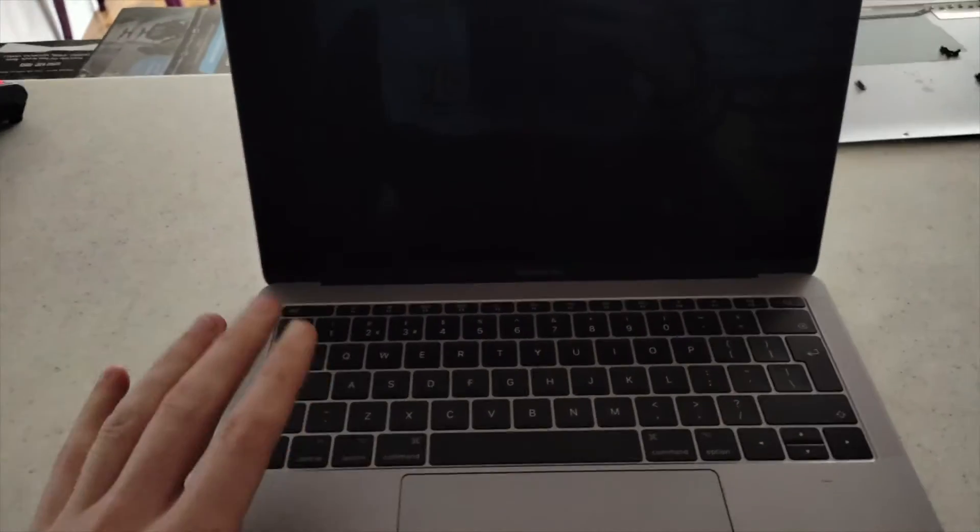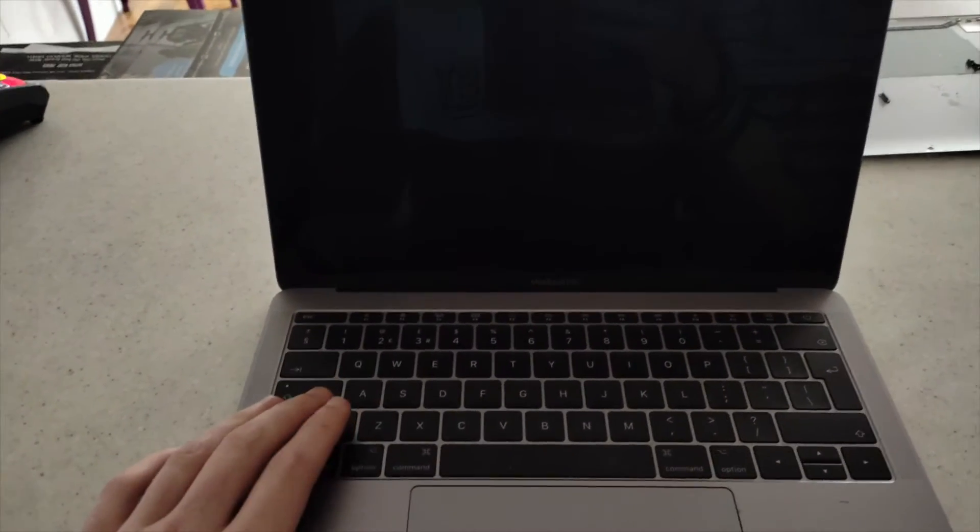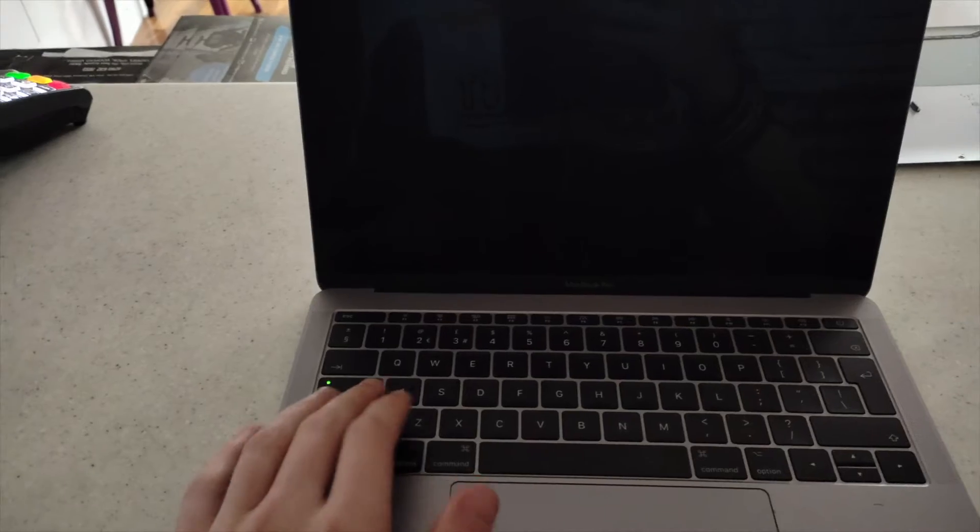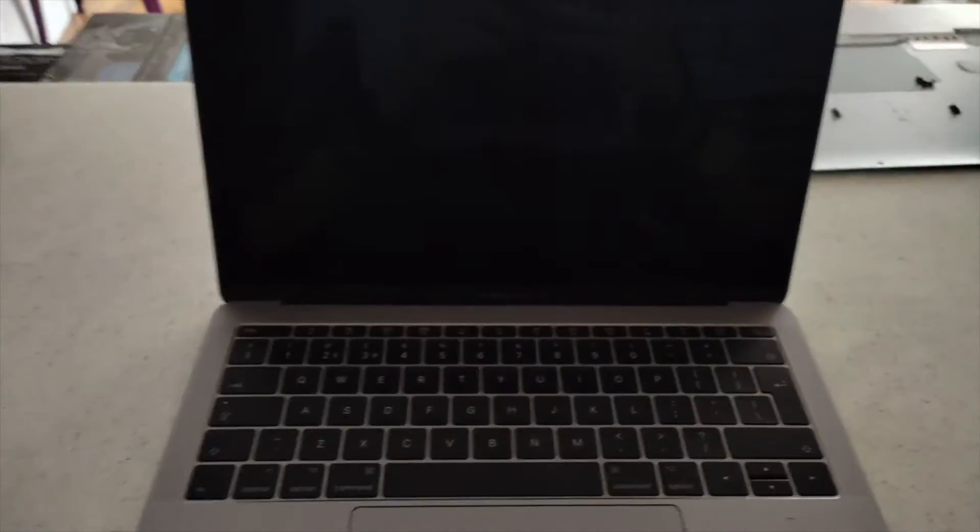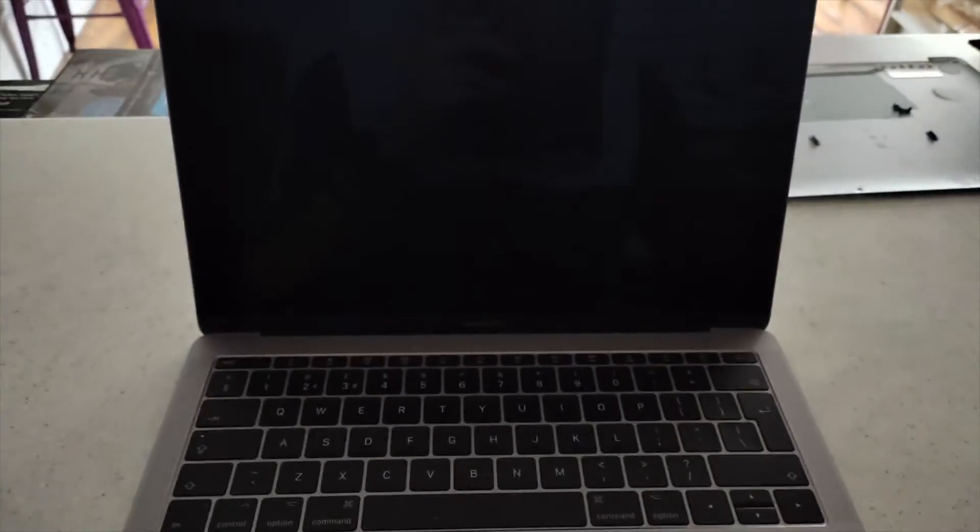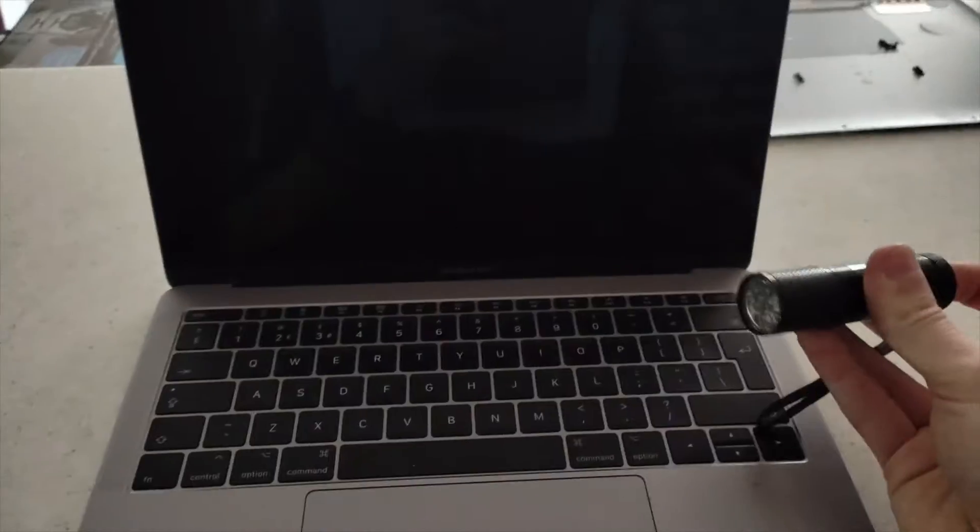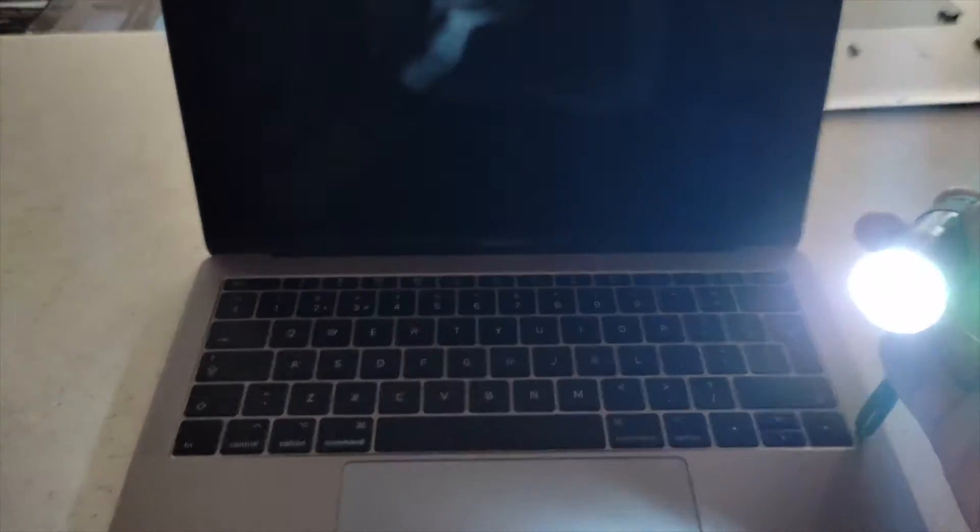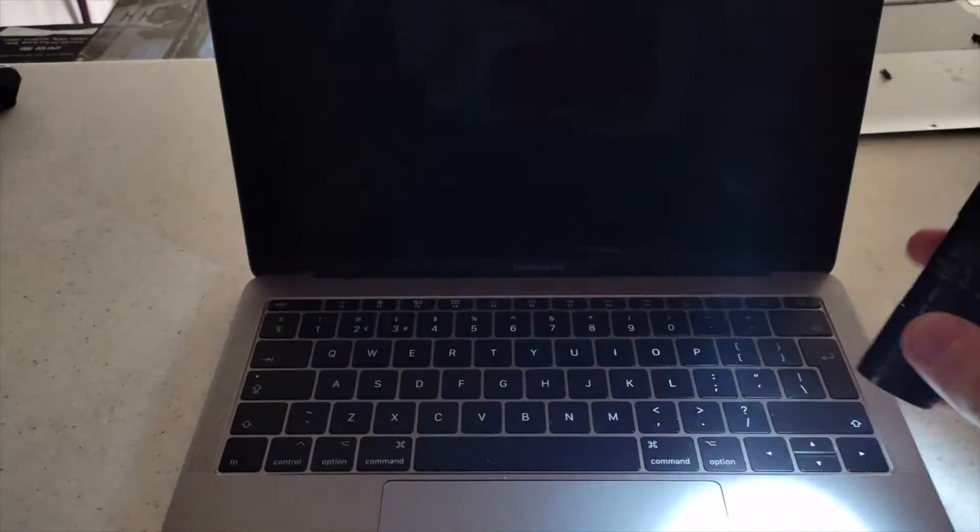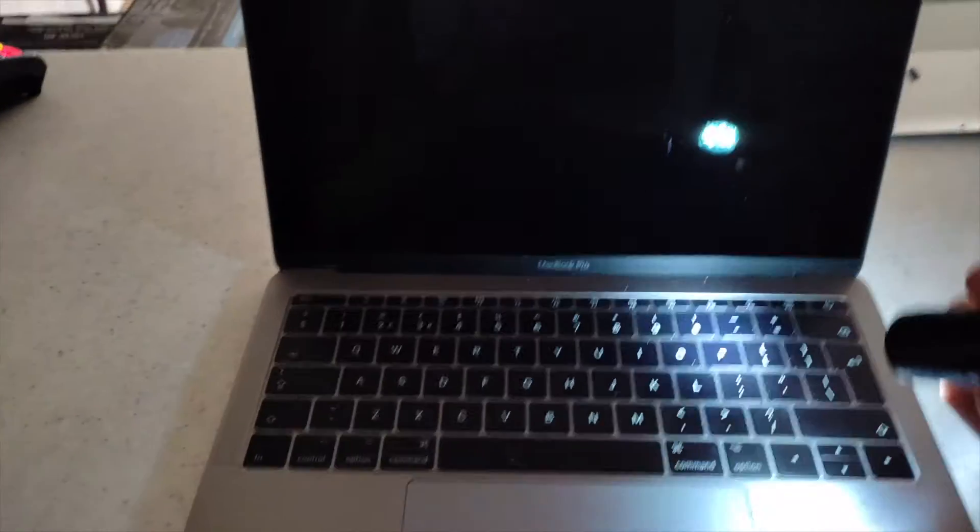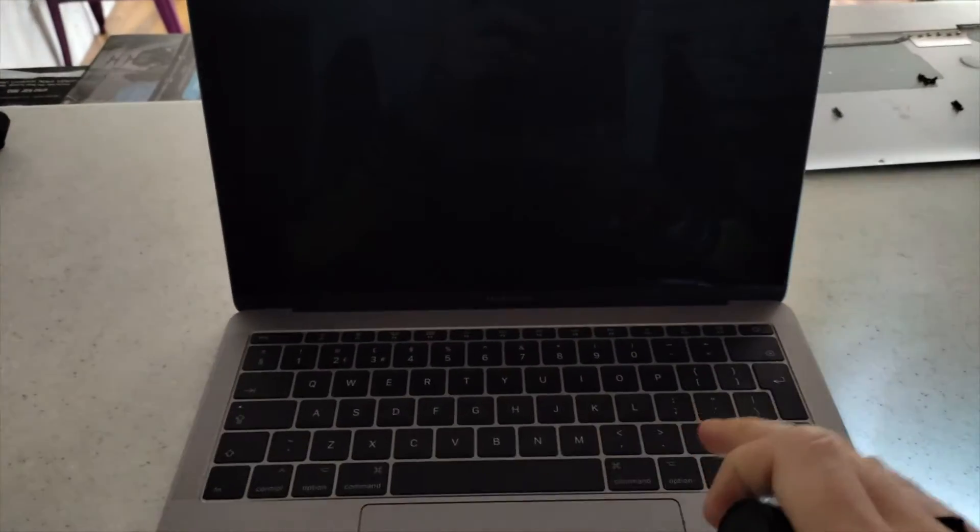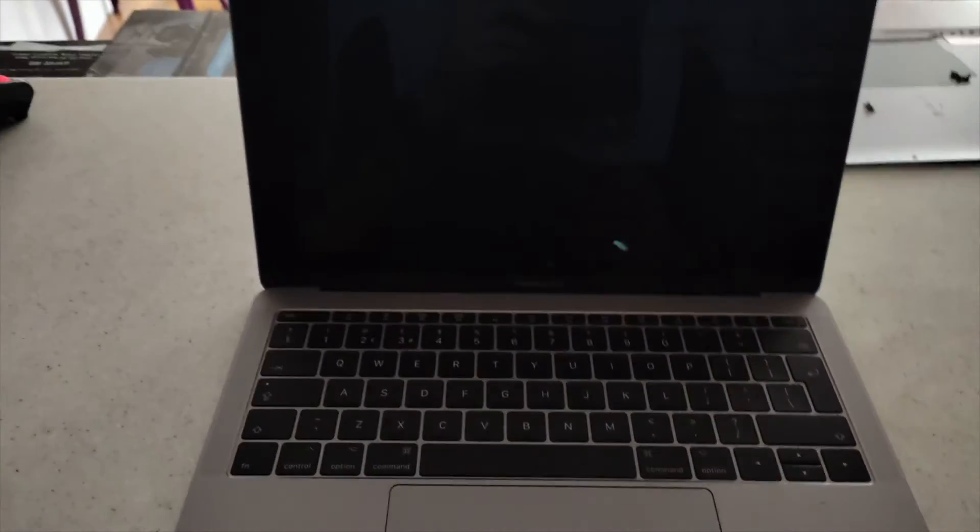The way you want to actually identify the problem is, obviously as you can see, the machine is actually powering on. So to check if the actual display is coming on, what you want to do is have a torch. Have a simple torch or your phone torch. You want to also be in a darker room because it's actually hard to notice.